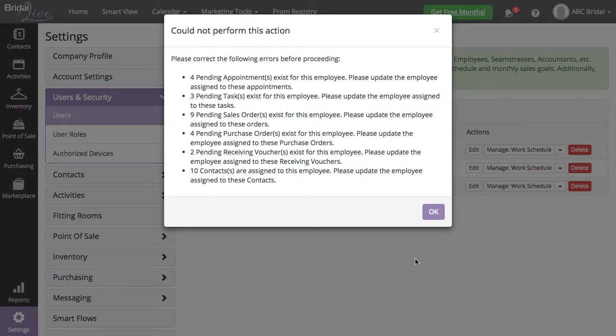Select Inactive under Status and hit the Save and Close button. This will give you a pop-up with an overview of everything that will need to be changed for this leaving employee.